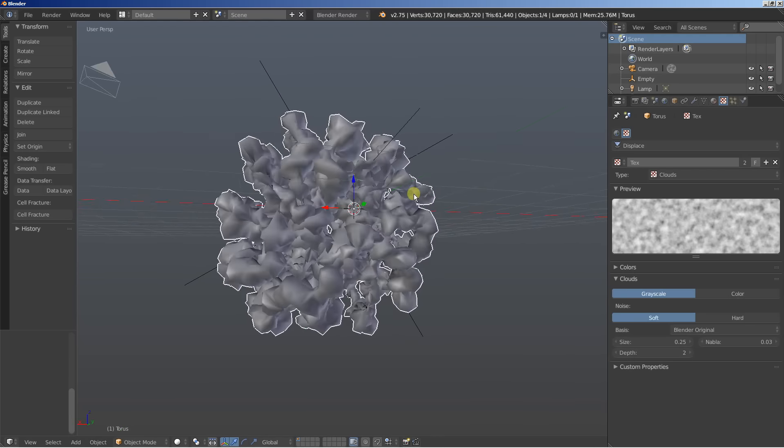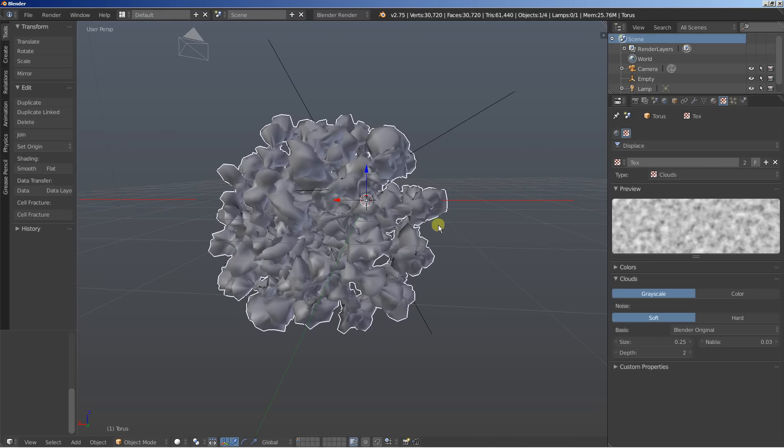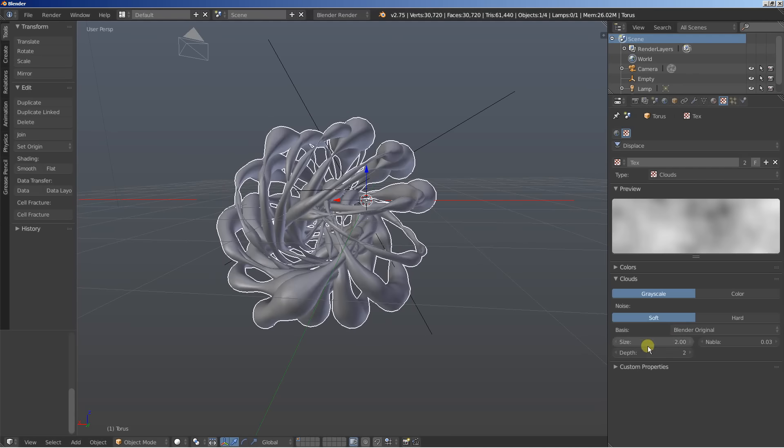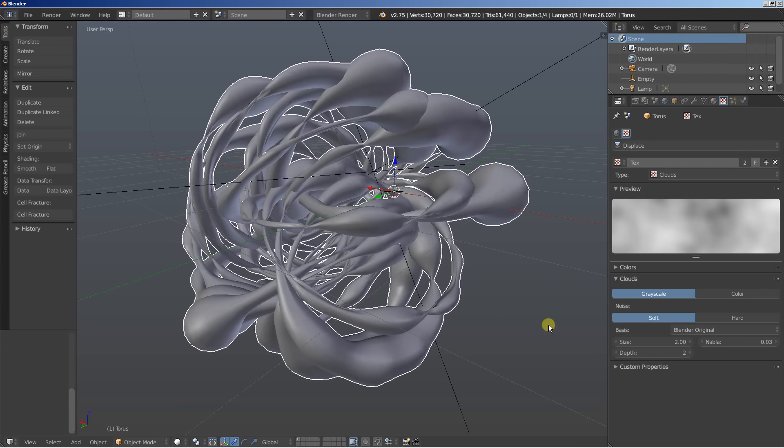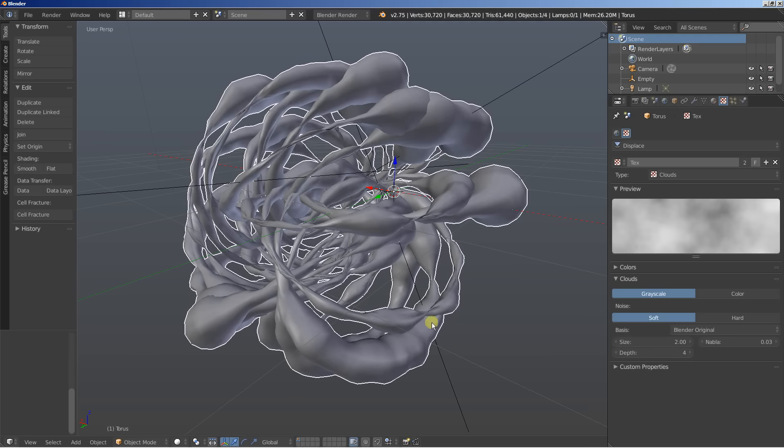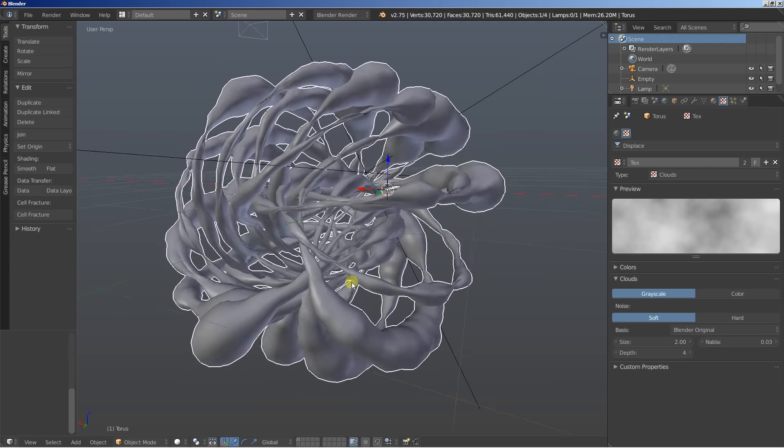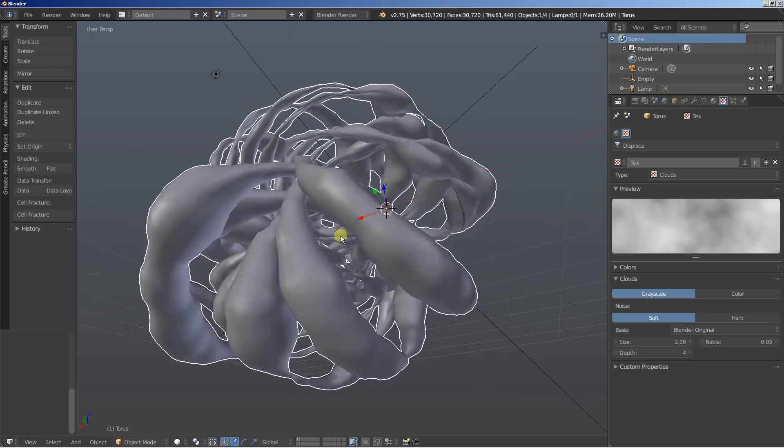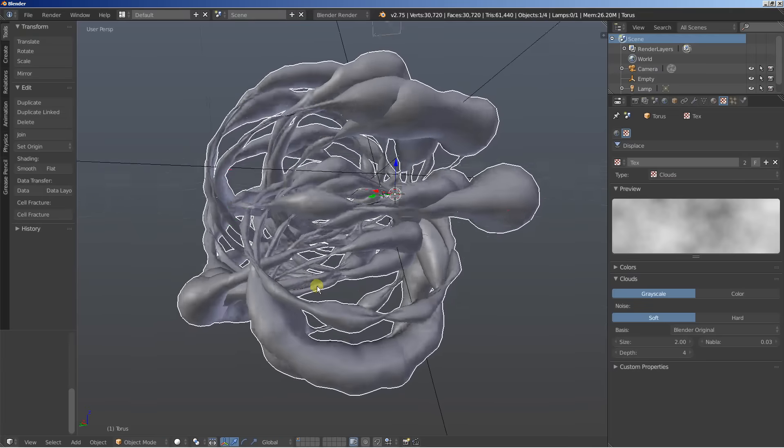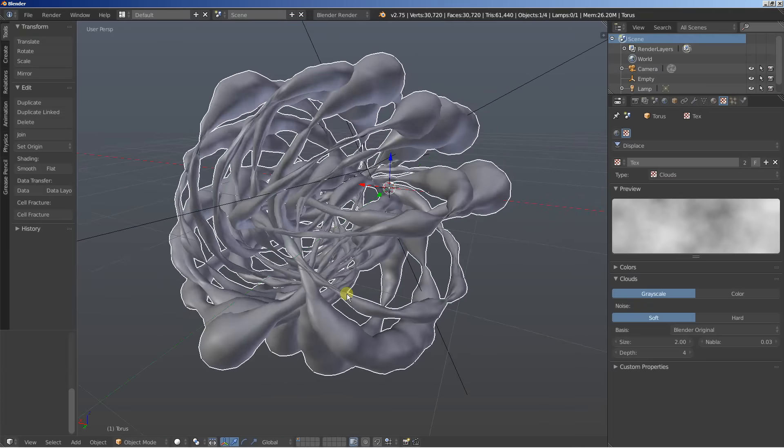Now this will be pretty simple. All I do is set the size up to 2 from 0.25 and you can see what we're getting. And I'll also change the depth from 2 to 4. Okay. And you can see what we're getting. We're pretty close here.